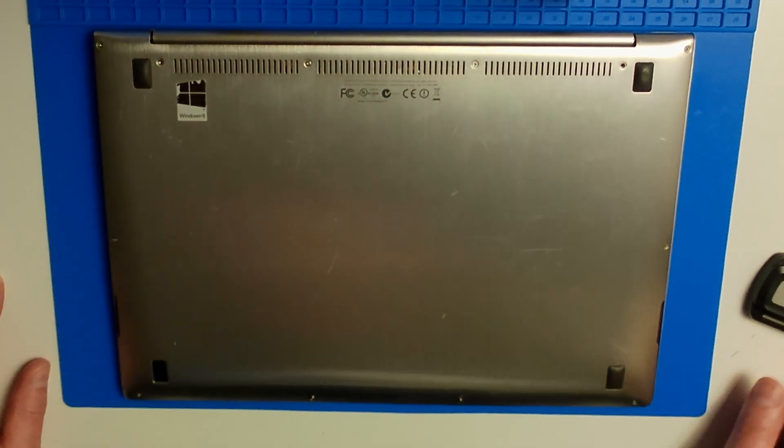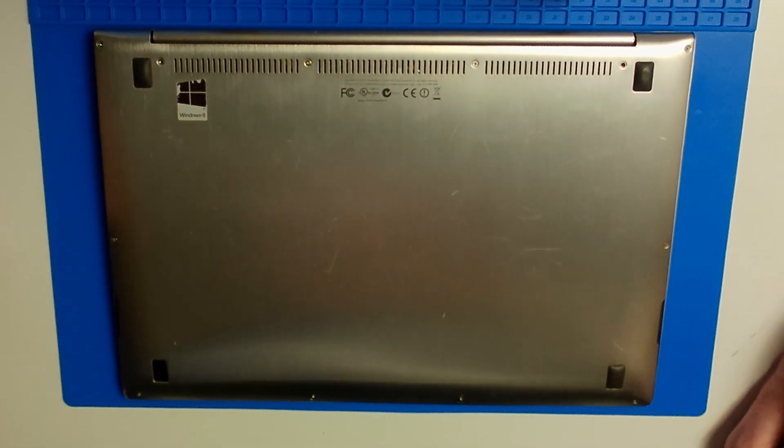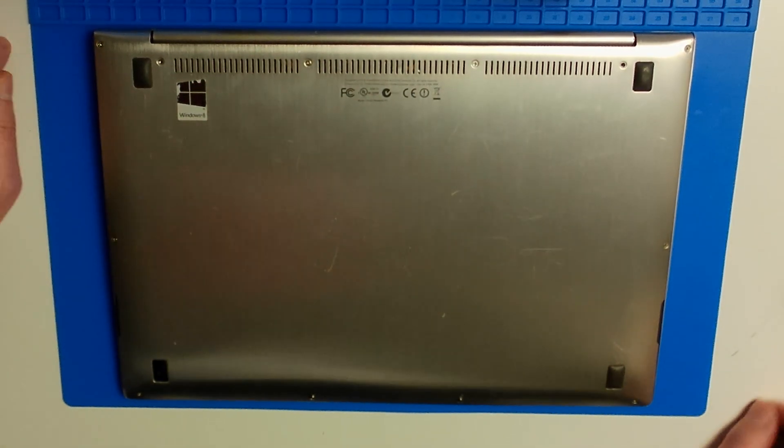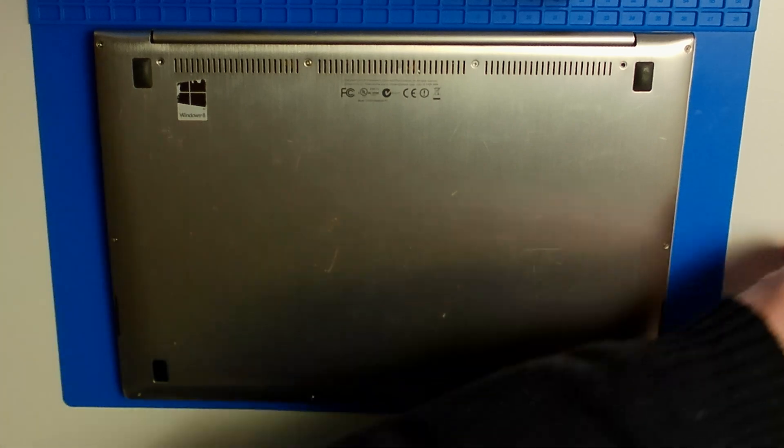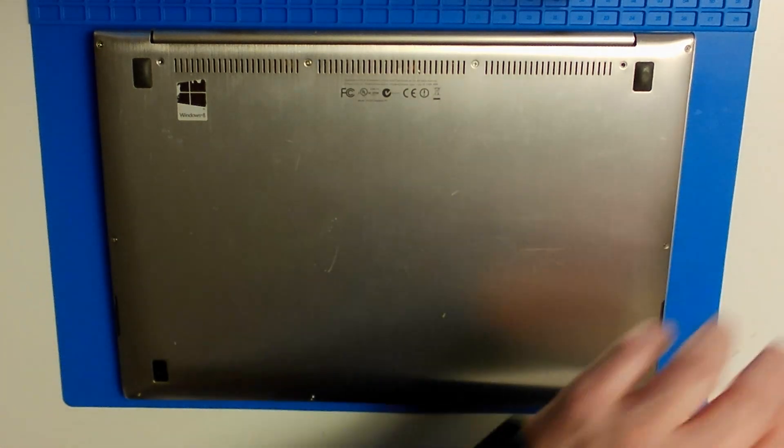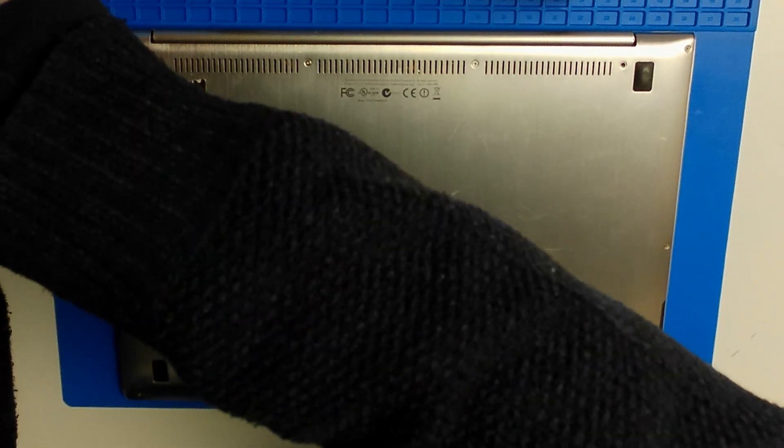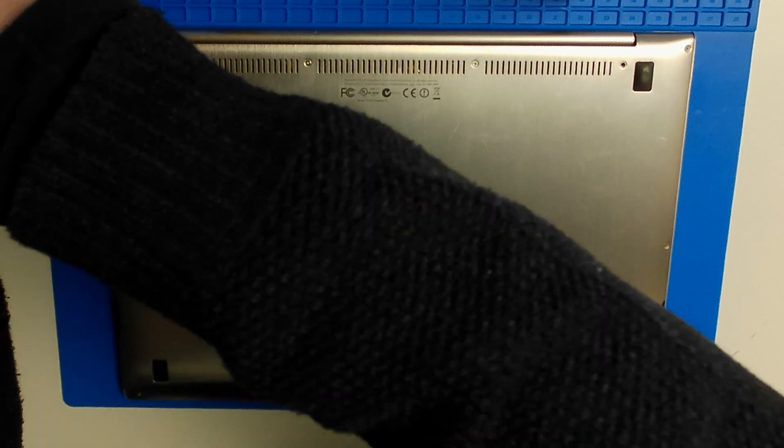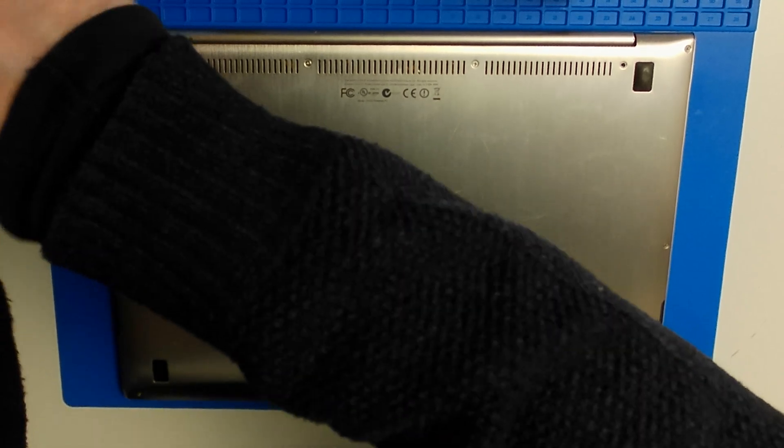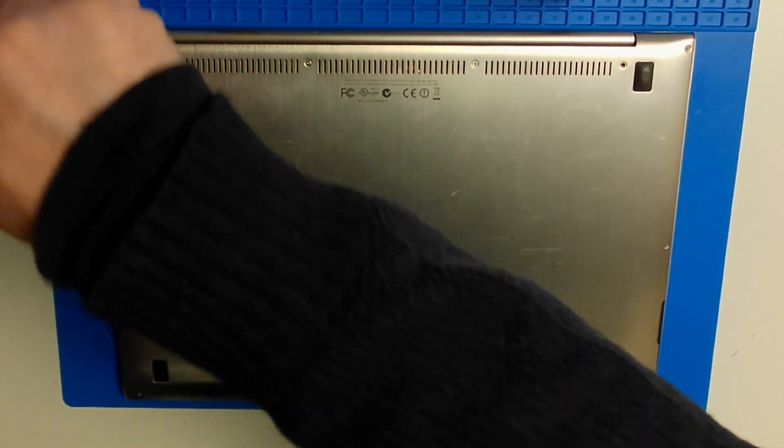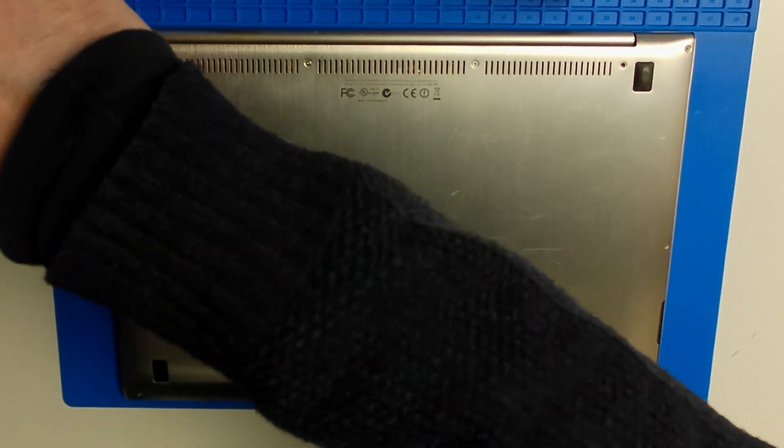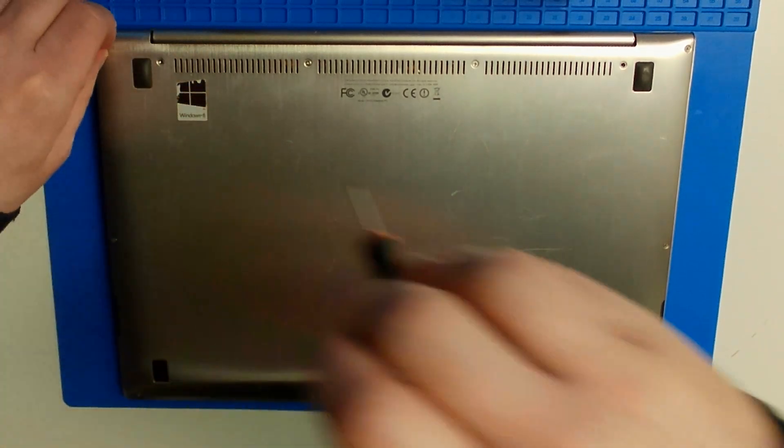Here we have an Asus UX32, which is a nice laptop, not in the least because its casing is made from metal. The only thing wrong with it is that its charging port is broken, so let's fix it.